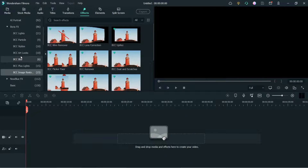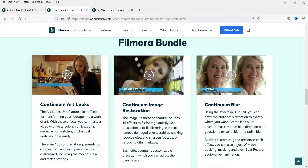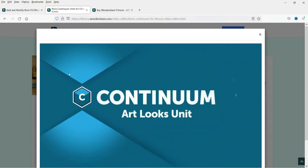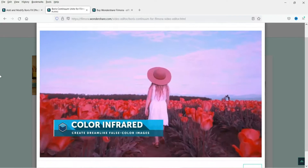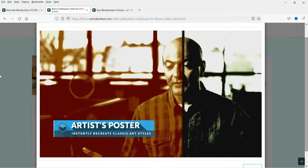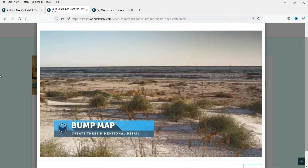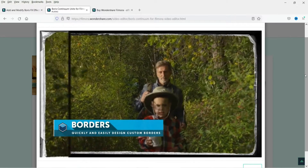In the upcoming videos we will see how all these effects work. Before that, let me show you how these effects will look on actual video — I can see an example video on our website showing how these effects look. Let me play this video so that you will get an idea of how this works.